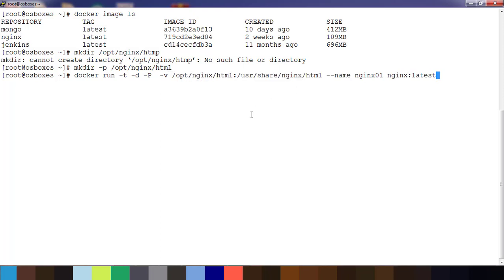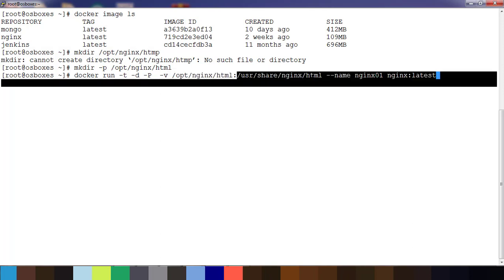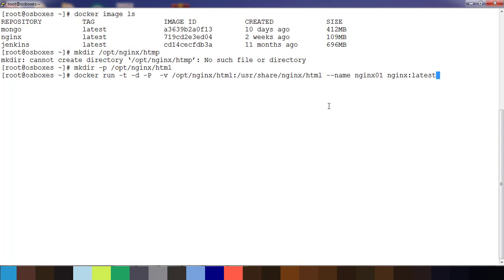This is my bind mount option. This directory is on my local machine or host machine, and this is the one inside the container. The -p option is used for port mapping. Whatever the exposed port will be mapped to available port in the host machine, and -d for detachable mode so it will run in the background mode. Hit enter.